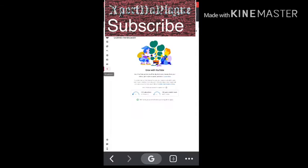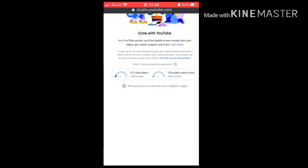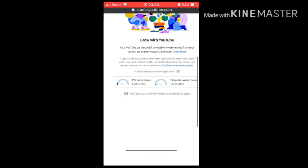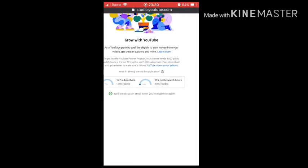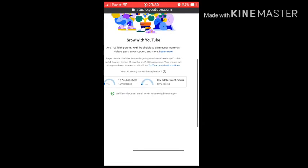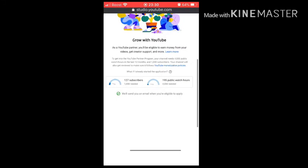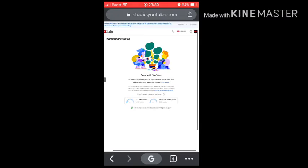You'll see 'Grow your YouTube' right there. I'm at 127 subscribers — you need a thousand. I need four thousand public watch hours and I'm at 195. It says they'll send you an email when you're eligible to apply, so that's how you'll know when you're ready and can check your progress.